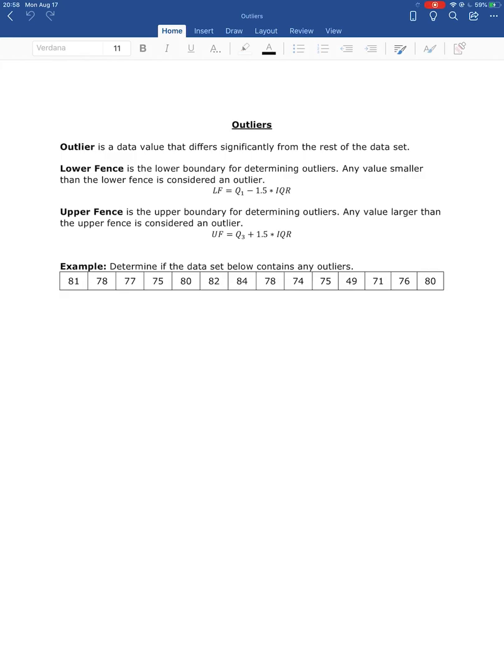Now we're going to look at how to identify outliers in a data set. An outlier is a data value that differs significantly from the rest of the data set. You might look at your data set and say that number is a whole lot bigger or a whole lot smaller than all of the other numbers — maybe that data value is an outlier.